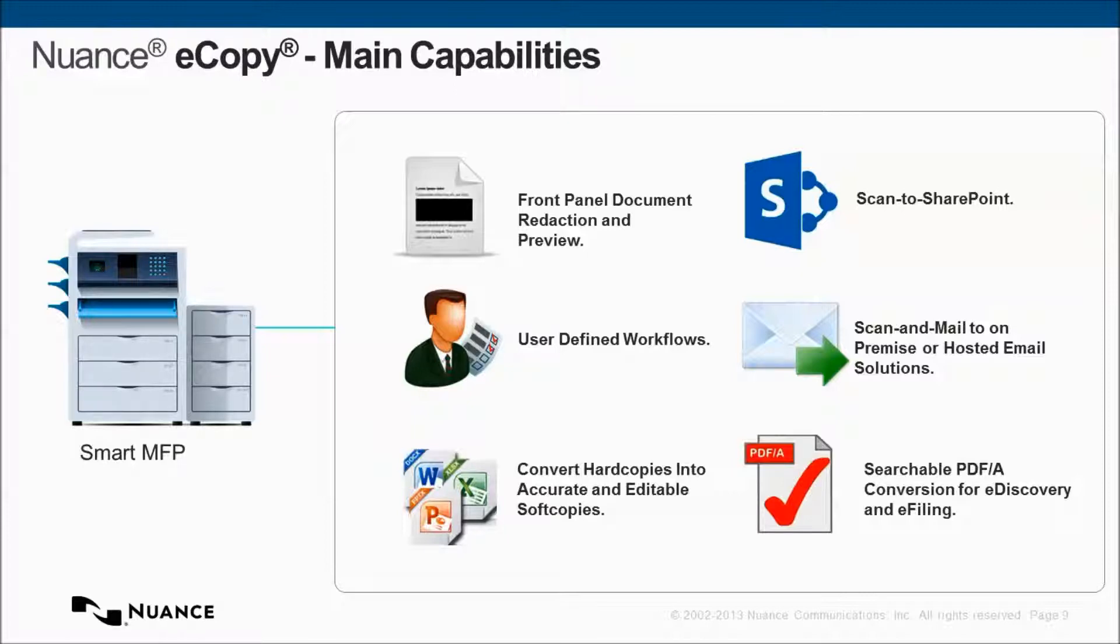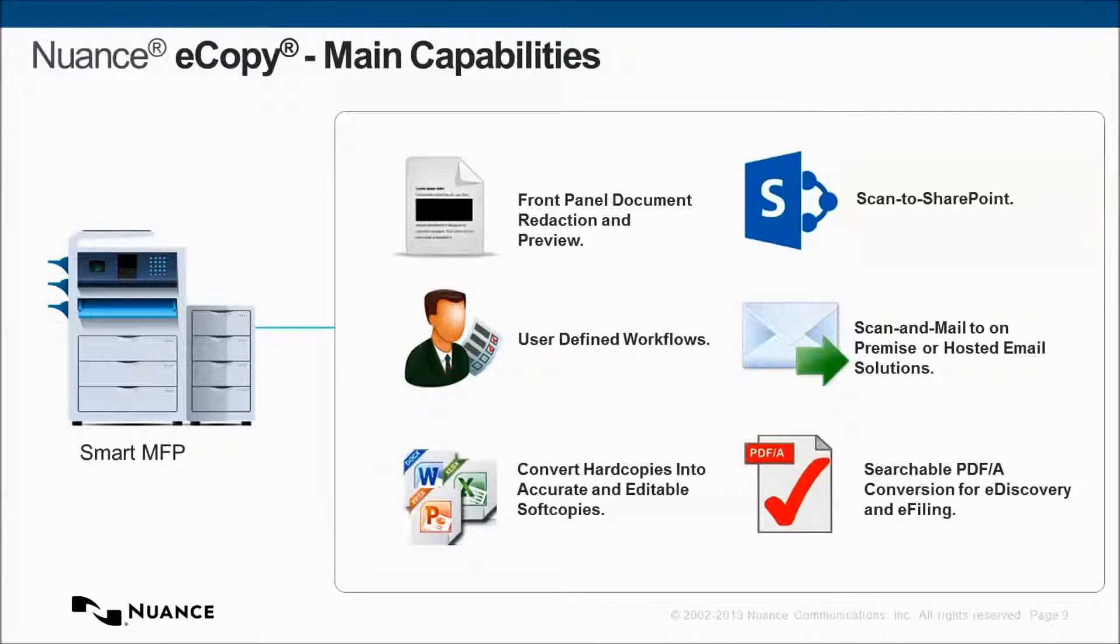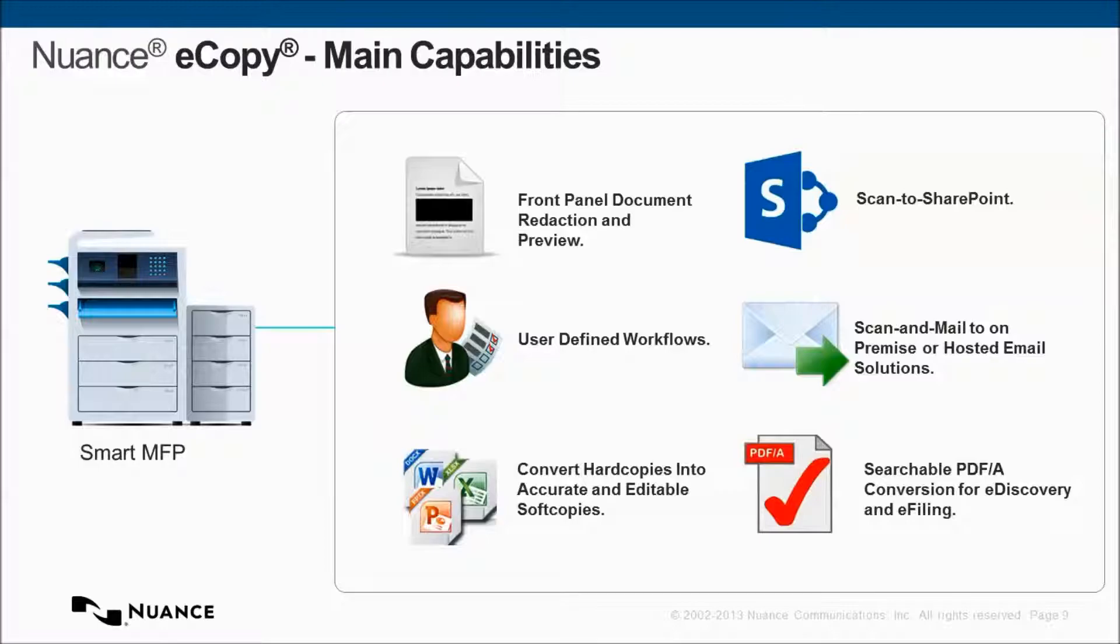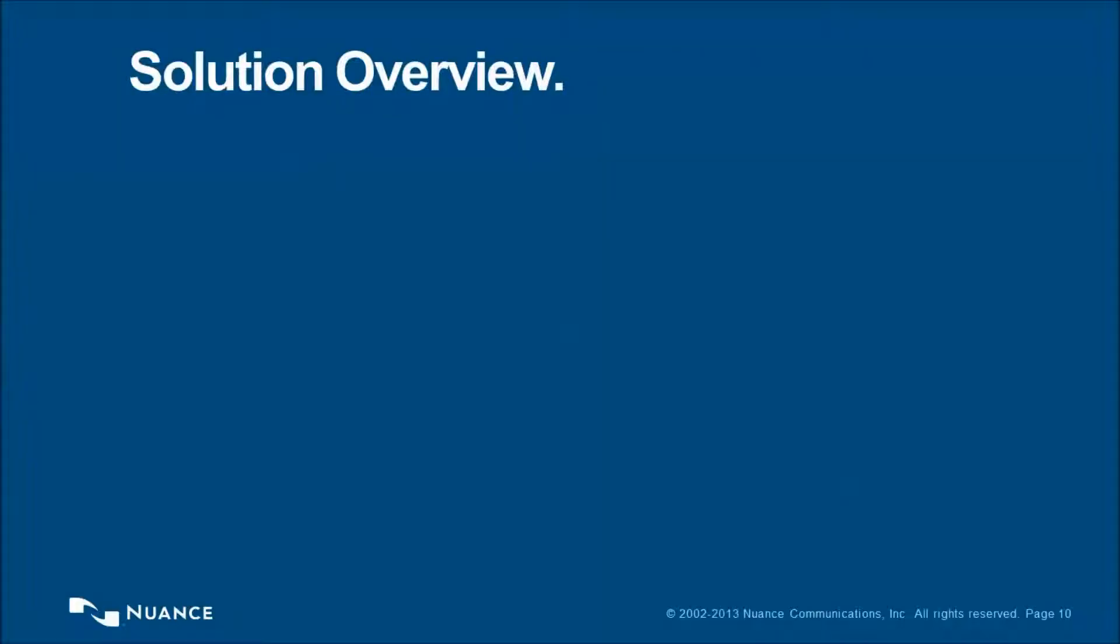We have some main capabilities, some of which are shown on the screen at the moment, and I'll highlight a couple of these. The front panel preview is fantastic and allows instant feedback to the user that they're doing something correct. We have a wide range of workflows, including scan-to-sharepoint. We can have user-defined workflows. We have a real wide gamut of scan-to-mail capabilities, including hosted on-premise and hosted off-site mail solutions. We can convert hard copy into accurate and editable soft copies. And, of course, we support searchable PDF/A.